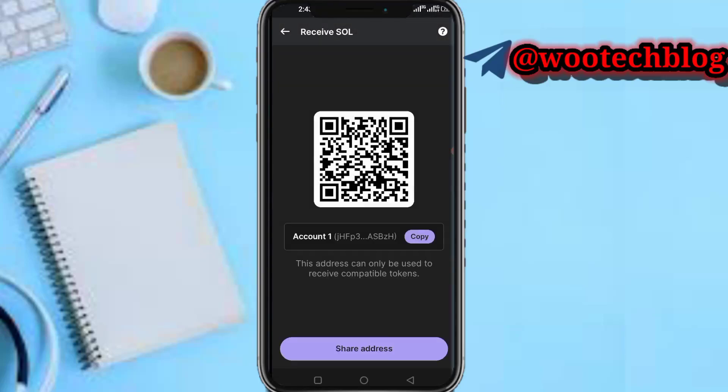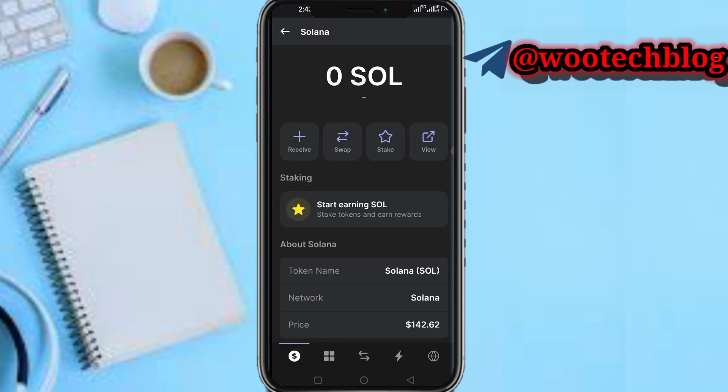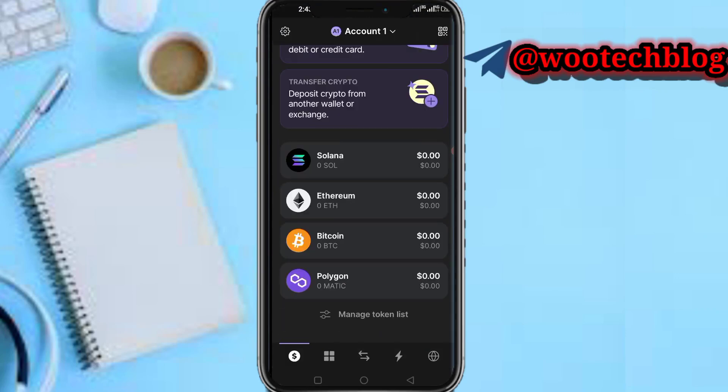So this is basically your wallet address. Once you share this and they send you a token to this wallet address, you will receive it successfully.